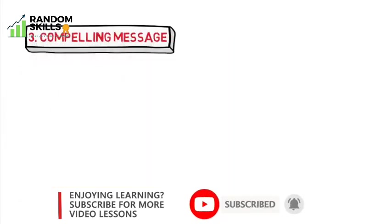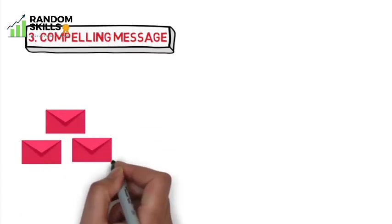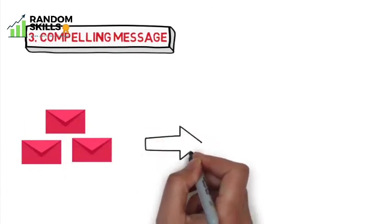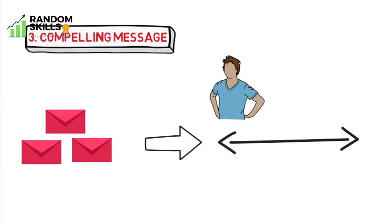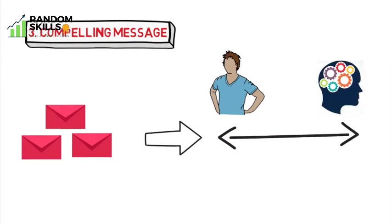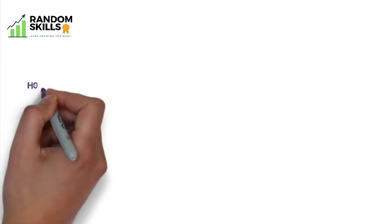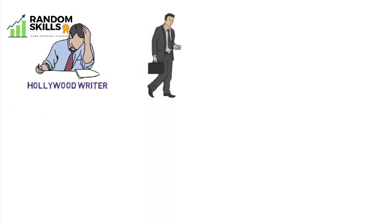The third essential element the author talks about is compelling message. To create a compelling message, all you have to do is to find out the shortest distance between your belief and their minds, and then project your message accordingly.